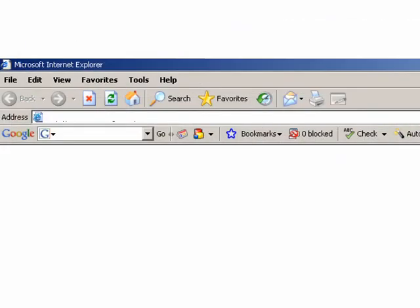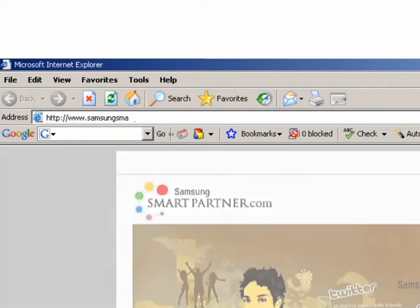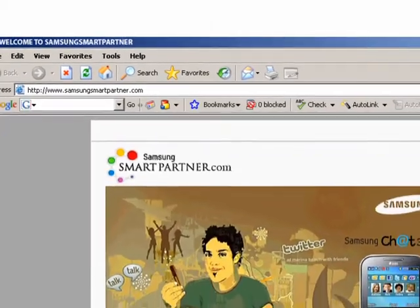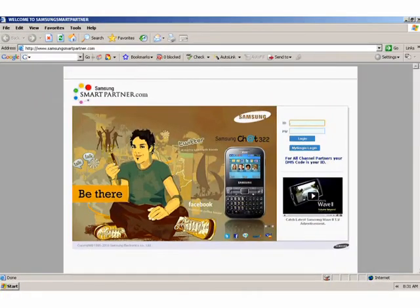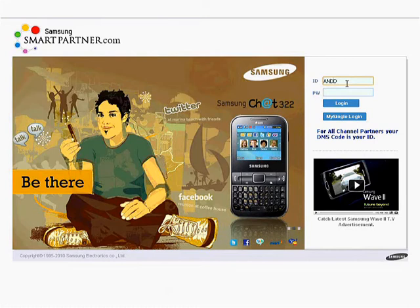To open Samsung Smart Partner, click on your browser icon and type www.samsungsmartpartner.com in the browser window. This is the login page of Samsung Smart Partner Portal. To login, use your DMS code and existing MCS password.